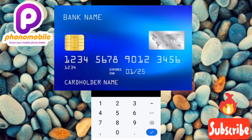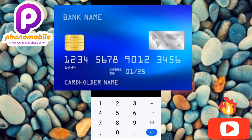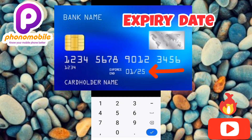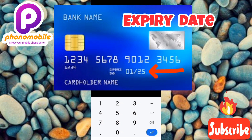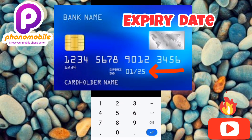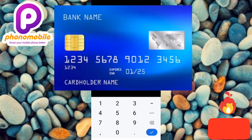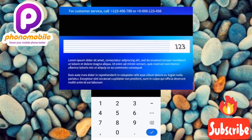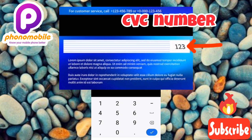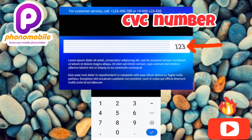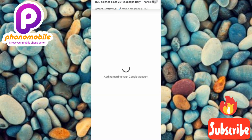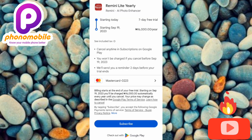You'll be required to enter your card details: first your card number, then tap Next. The next step asks for the expiry date, which you can find on the front of your card — type that in and tap Next. Then you'll need your CVC number, the three-digit number on the back of your card. Enter that and tap Next.